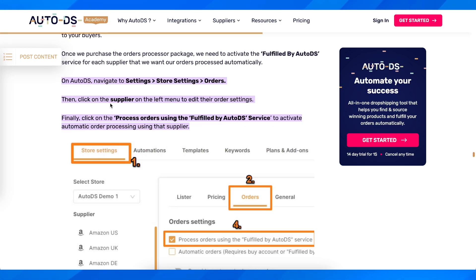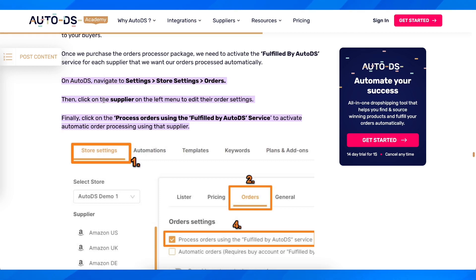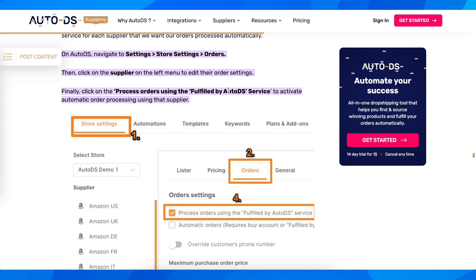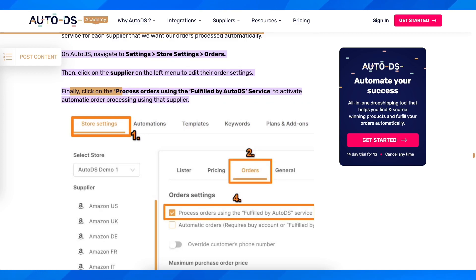What you have to do is simply go to AutoDS, then navigate to Settings, then go to Store Settings, then go to Orders. Click on the supplier on the left menu to edit the order settings, and finally click on 'Process Orders using the Fulfill by AutoDS' service to activate automatic order processing using that supplier.